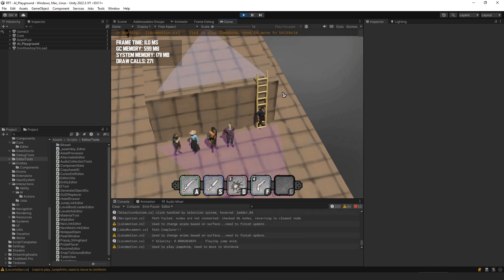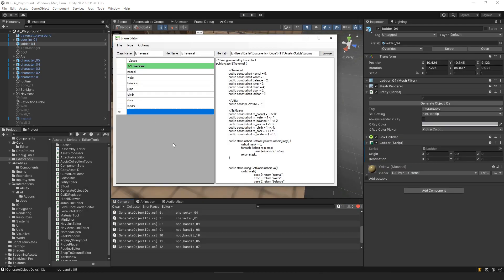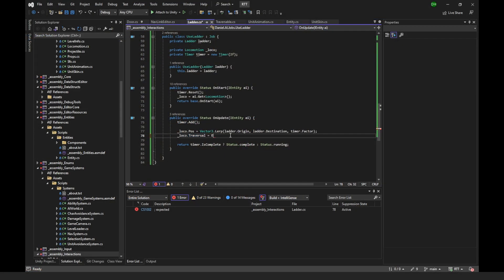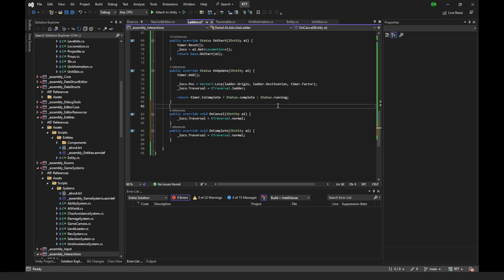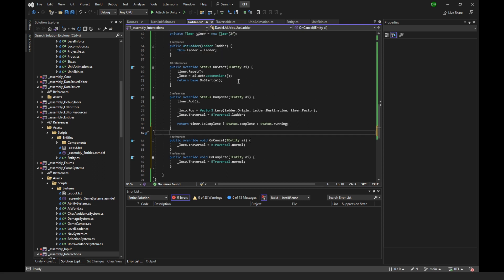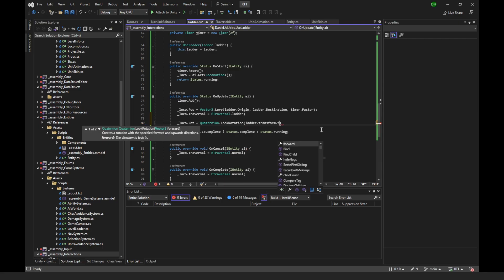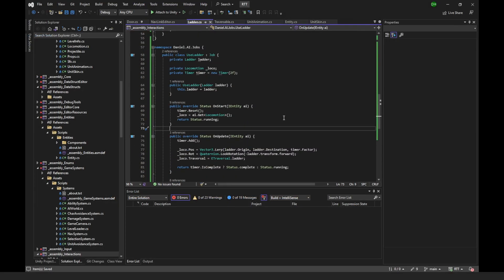The first problem is that we're not changing the locomotion mode, so the default system snaps him to the ground, causing him to climb very slowly at first and then jump halfway up. The second is that when using the ladder from the top, the character teleports to the bottom and climbs up again rather than climbing down. To solve the first problem, I create a new traversal type using my enum tool, which takes a list of strings and assigns them constant integer values. Once we add the ladder traversal type and save the enum file, it updates in Unity. In the ladder script, while using the ladder, we set the unit's locomotion to traversal mode Ladder.